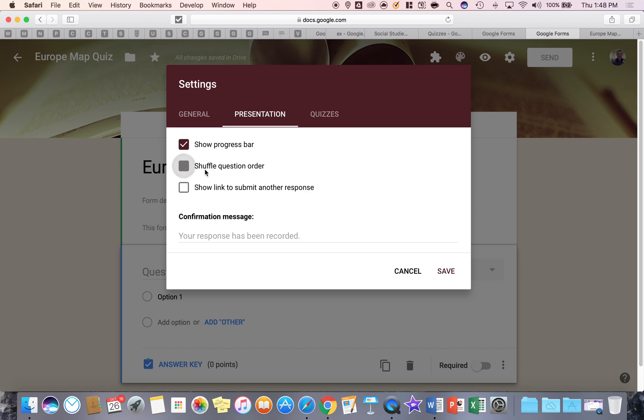Be careful of shuffle question order. You could do this, but it shuffles all of them. You do have the option of shuffling the answer choices for each question if you want to by going to the three dots and I'll show that to you later. And show link to another response, that basically means the student will see a link to do it again. That's up to you.